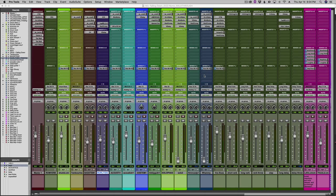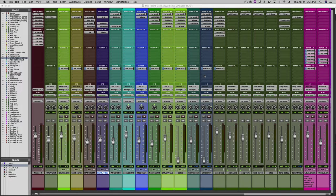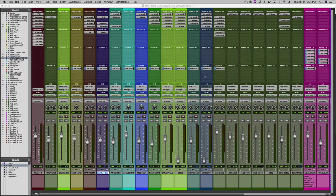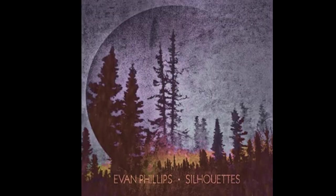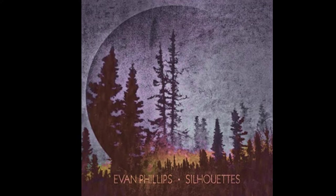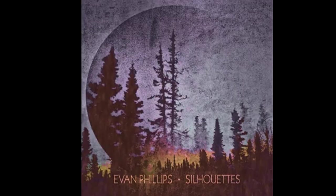Hey everybody, welcome back to the Mixing Guru YouTube page. Today we have another exciting song that we're going to do a very lengthy mix walkthrough with. It's by an artist known as Evan Phillips, an Alaskan singer-songwriter who's been around the block and done a lot of really cool things. This song is called Falling Down from his album Silhouettes. I helped co-produce and mix this record back in 2014, and he released it in May of 2015.